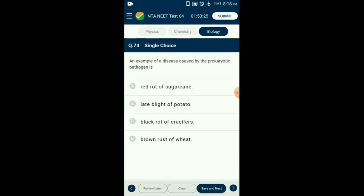Question number 74. An example of a disease caused by a prokaryotic pathogen is which option? Red rot of sugarcane is caused by a fungus. Late blight of potato is caused by a fungus. Brown rust of wheat is caused by a fungus. Black rot of crucifers is caused by a bacterium. Tobacco mosaic is caused by a virus. So the answer is option C: black rot of crucifers.